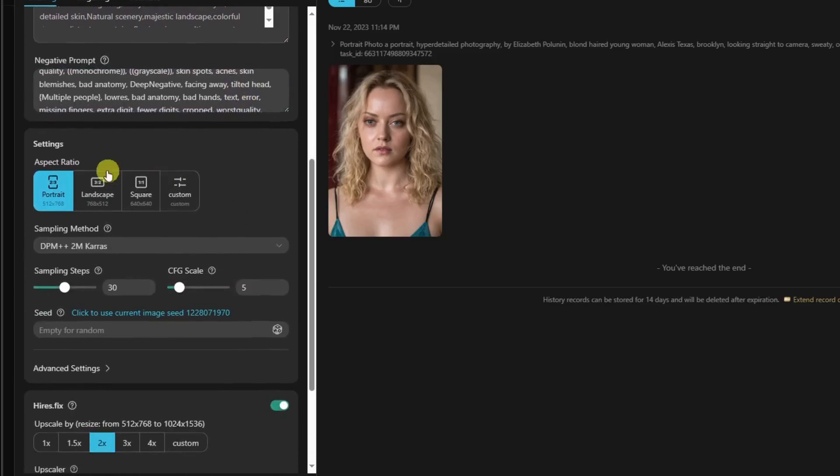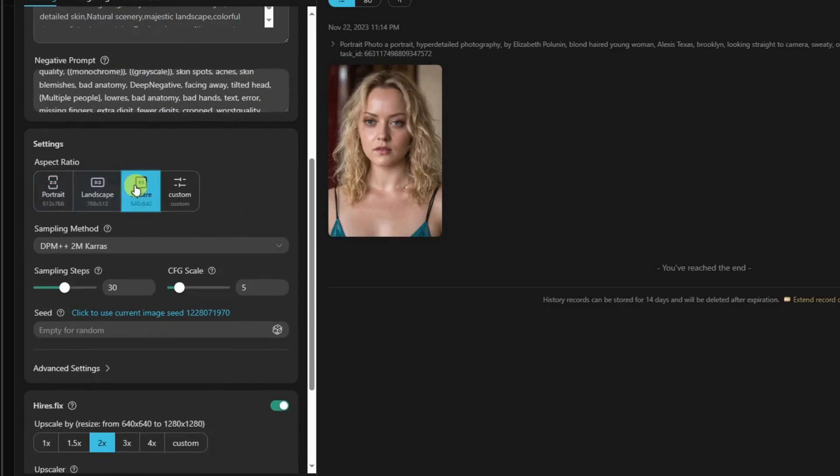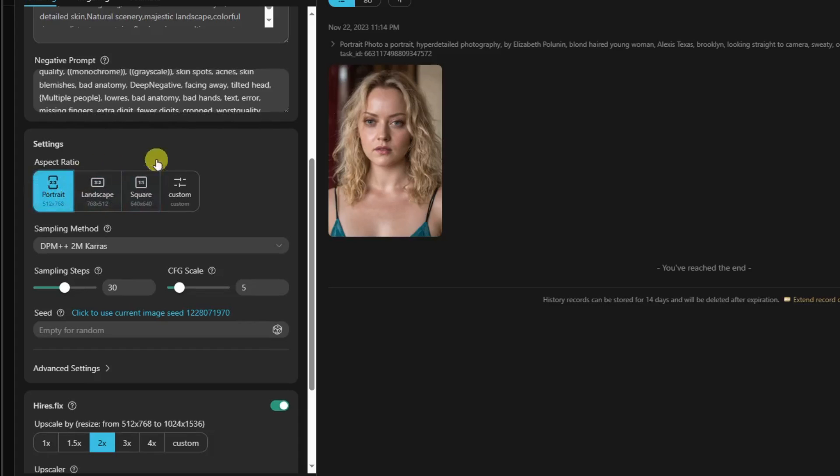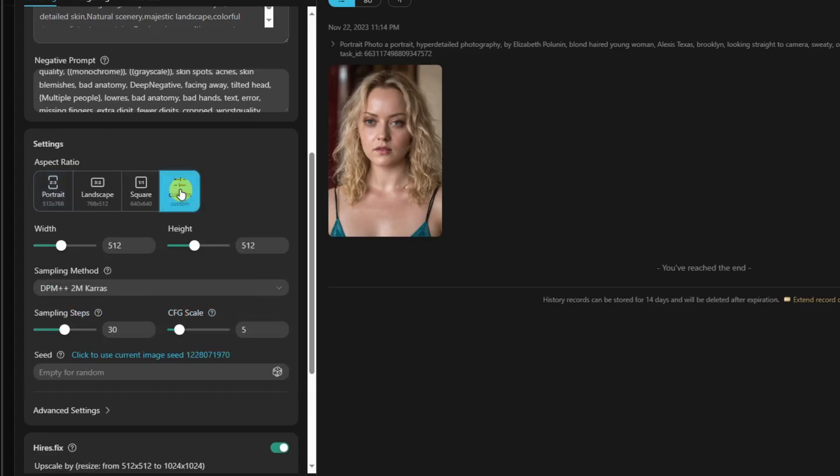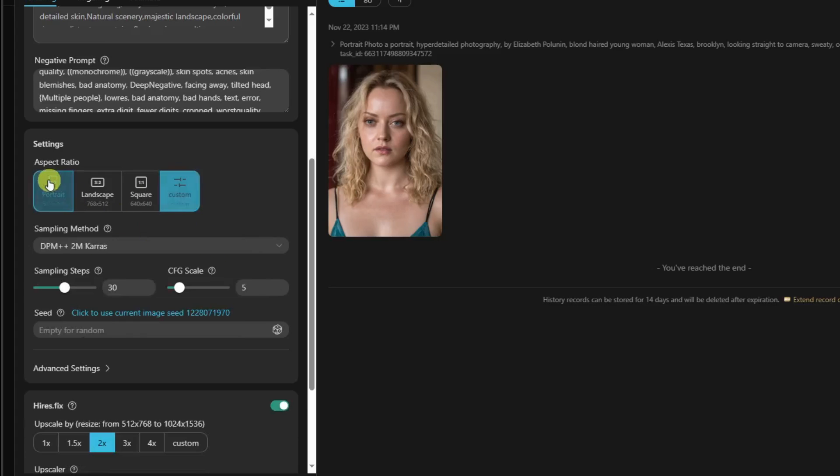Making our way down here, you're going to choose your aspect ratio. If you want square, landscape, or portrait, you can also click a custom size right there. It's really up to you, changing the width and height. But for now I'm going to go with portrait.